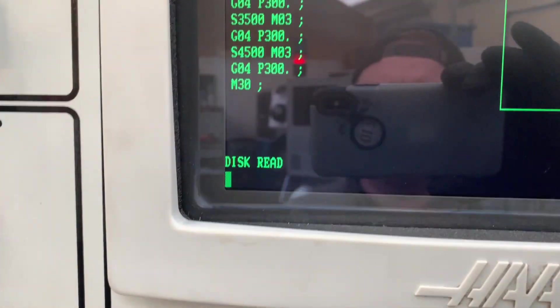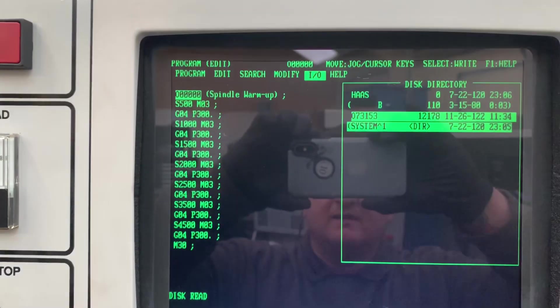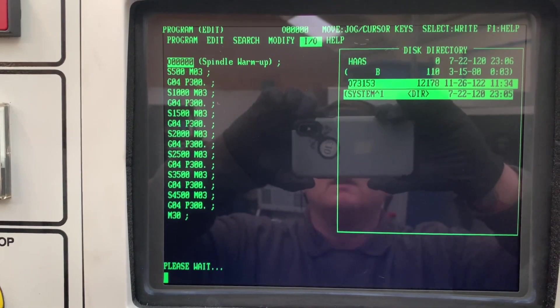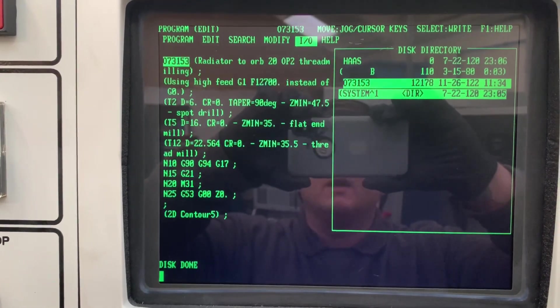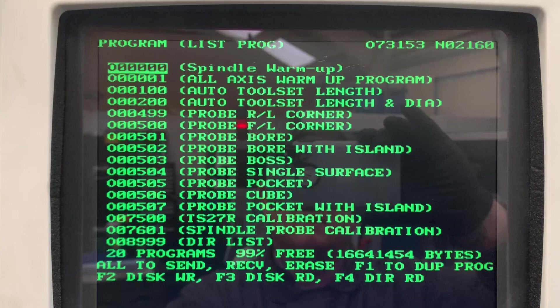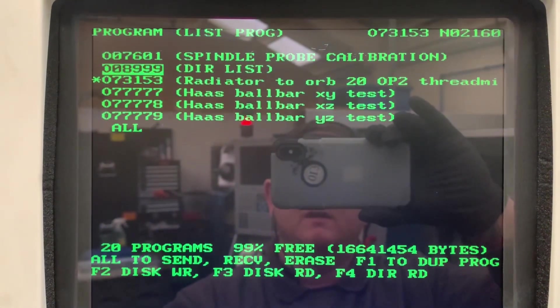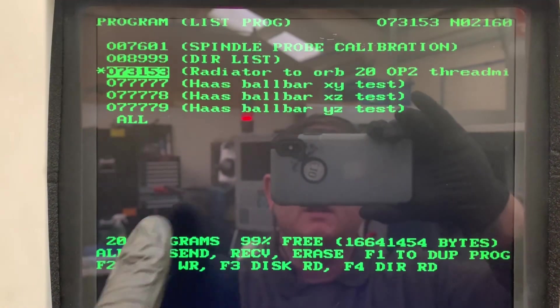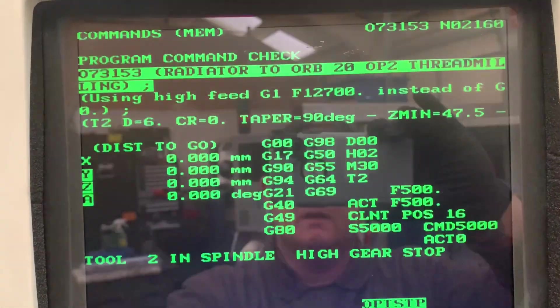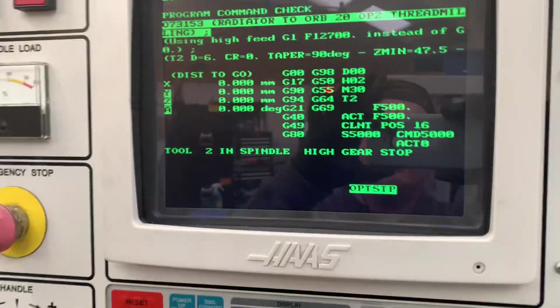If I go down to my program and press enter, it says 'disk read' and puts it into current commands — current program. There it is, perfect, ready to go. So the machine recognizes the plain file written by the other Haas, but not the original NC file from Fusion 360.